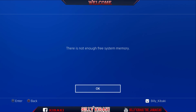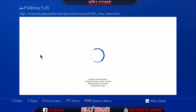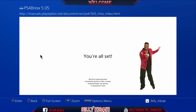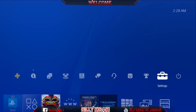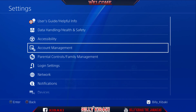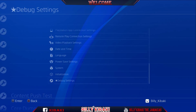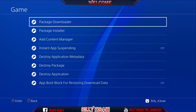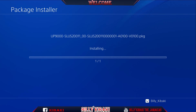If you get a prompt, just press OK. Then press the PS button, go back up to Settings, scroll all the way down to Debug Settings, then Game, then Package Installer. There is the PS2 PKG — press X and install it.